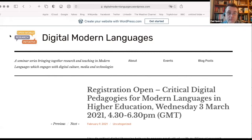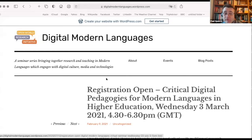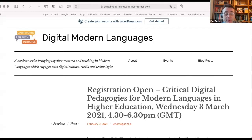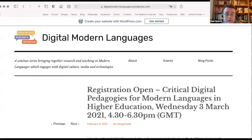I'll introduce our four speakers and then they will in turn give a short presentation. First, let me introduce Donna Alexander. Dr. Donna Marie Alexander is an affiliated researcher and writer based in Ireland. She completed a PhD on Chicana Poetics, Genre and Style in Gloria Anzaldúa and Lorna de Cervantes in 2015.